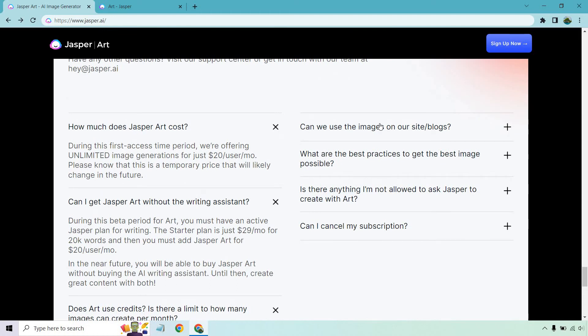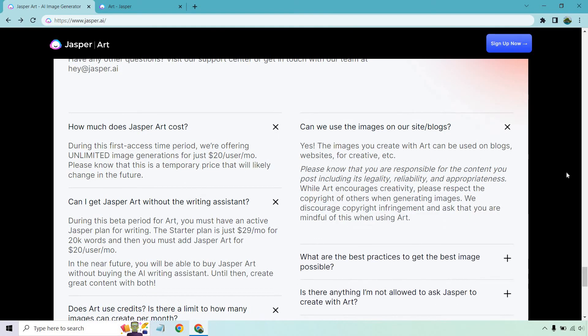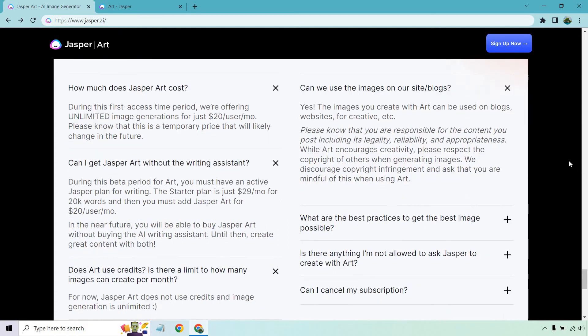Can we use the images on our site and blogs? Yes — the images you create with art can be used on blogs, websites, for creative projects, etc. Please know that you are responsible for the content you post, including its legality, reliability, and appropriateness. While art encourages creativity, please respect the copyright of others when generating images. They discourage copyright infringement and ask that you are mindful of this when using art.